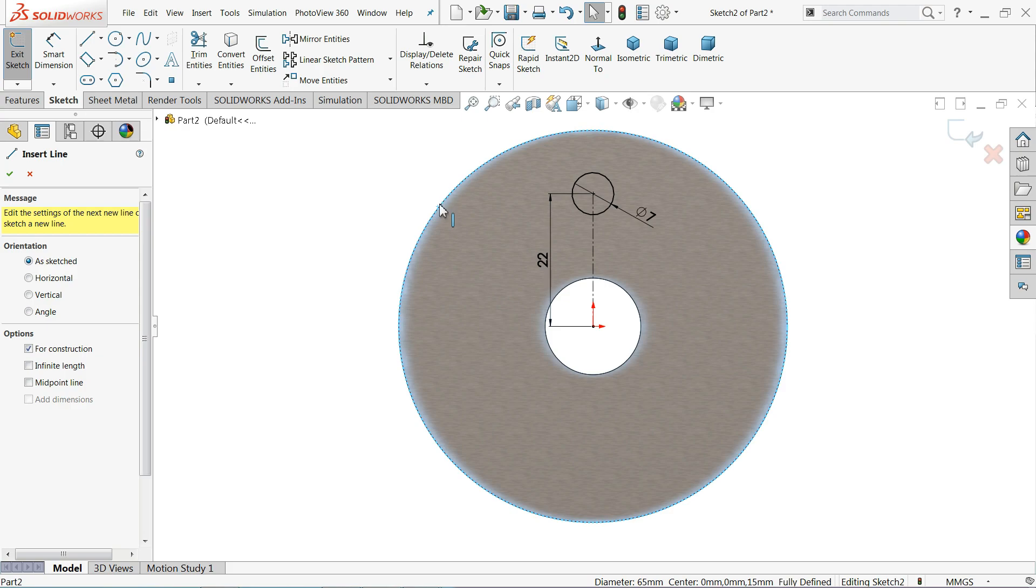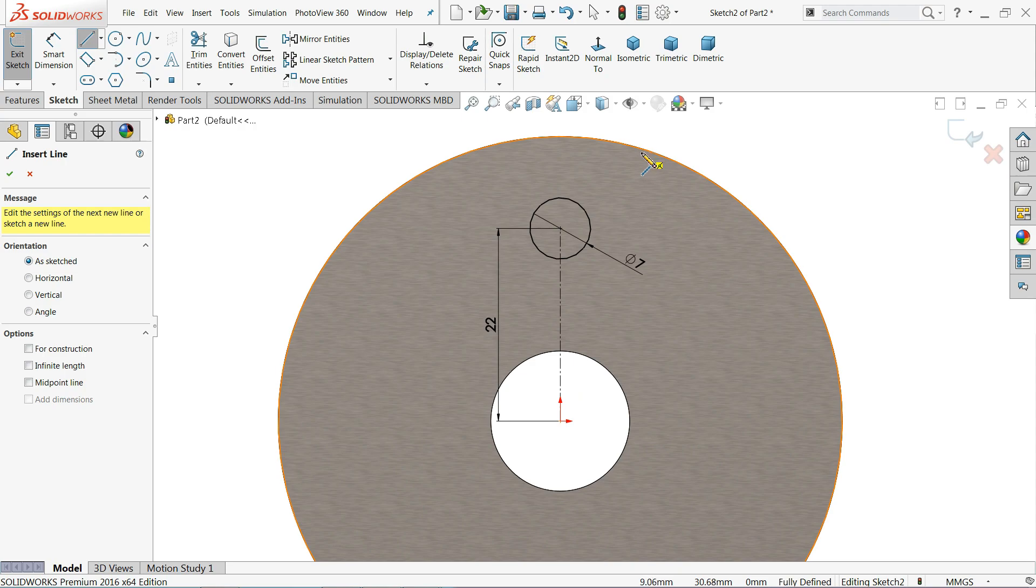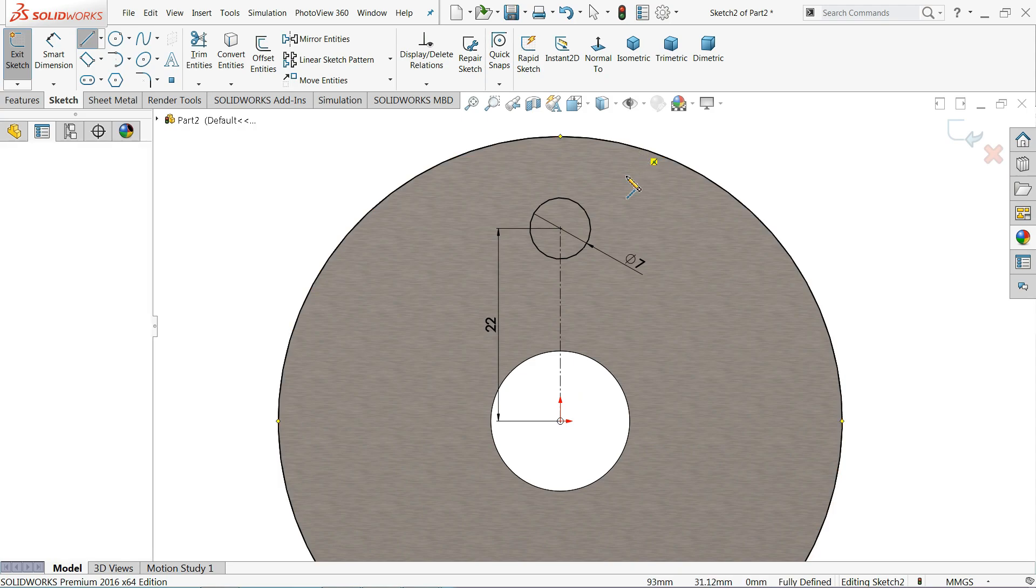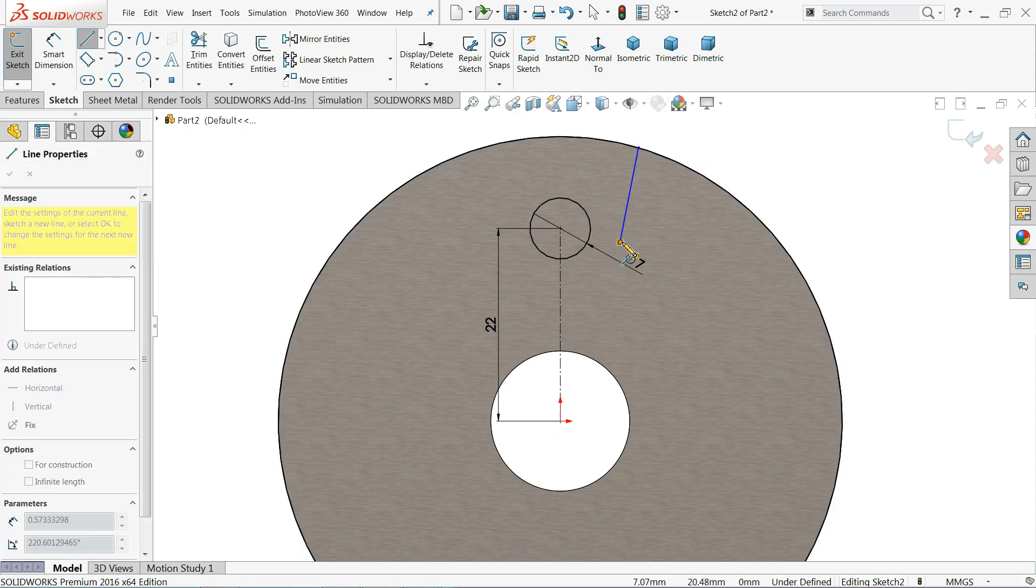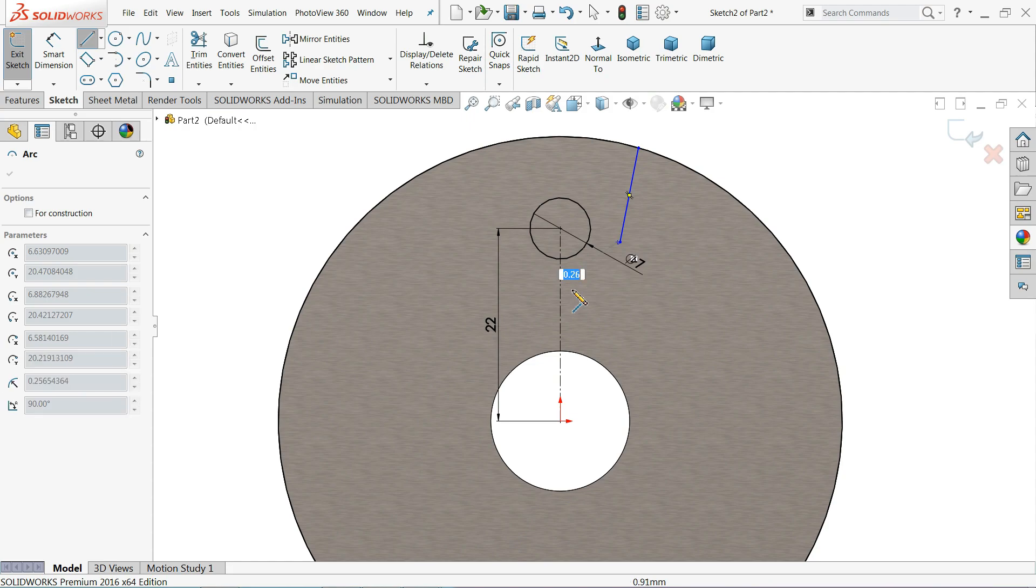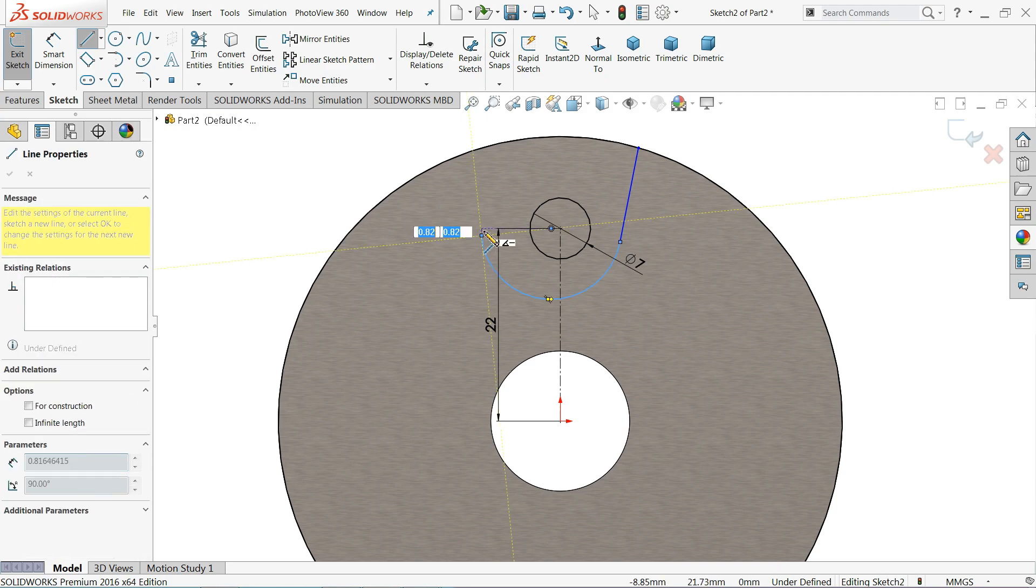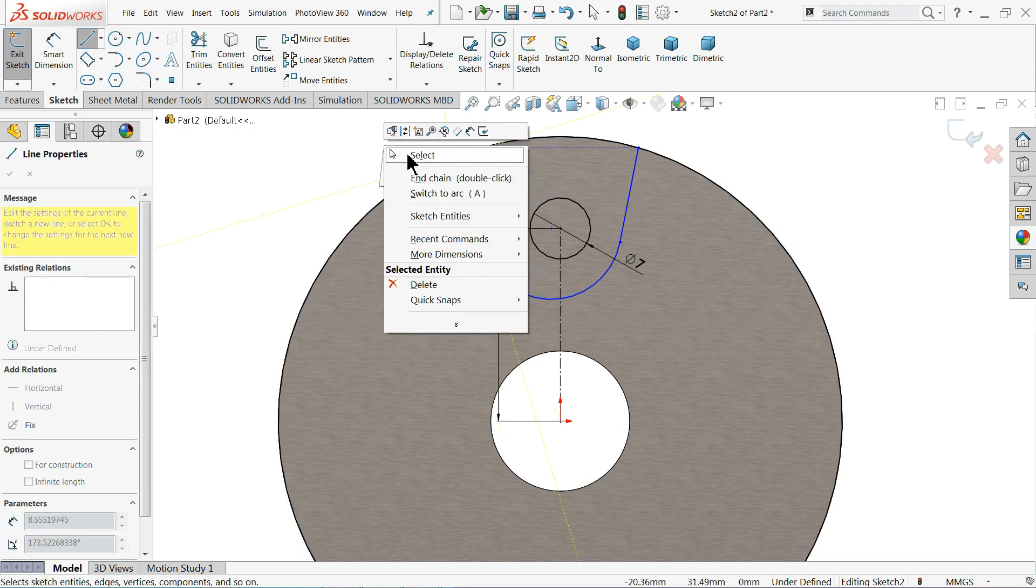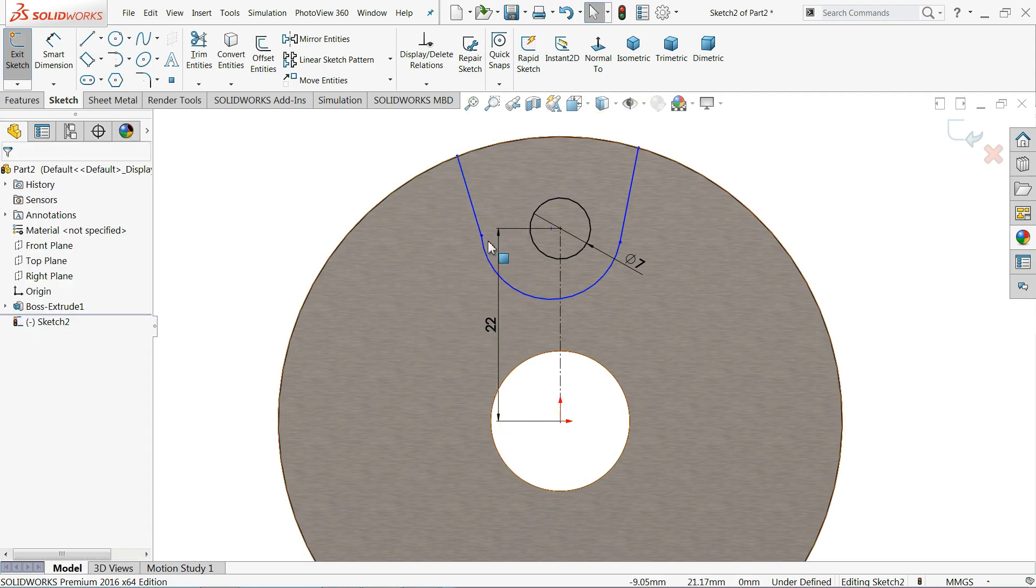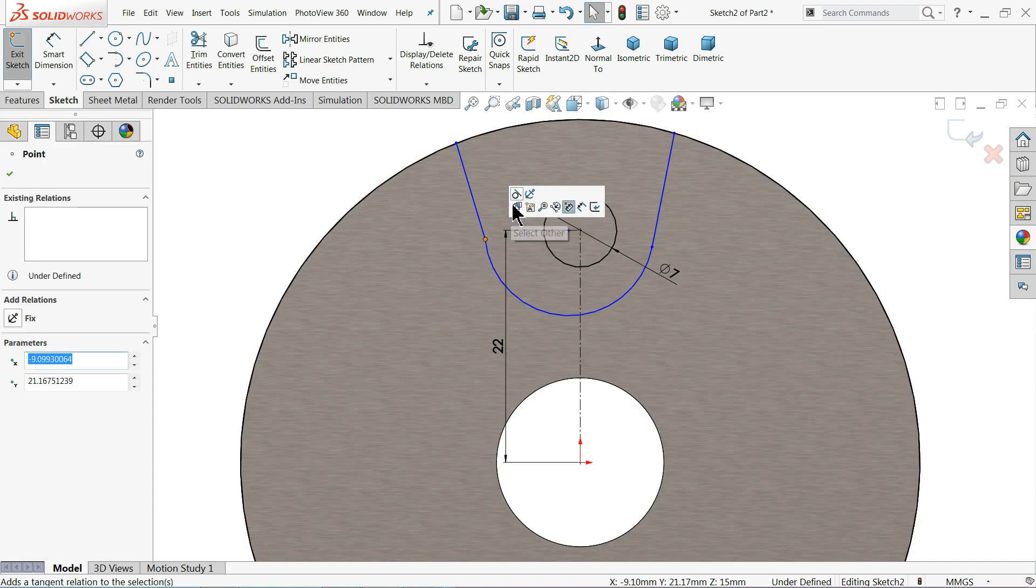Now select this outer edge, click convert entity. Now this is converted. Let me select line, go back to this point and it will automatically convert into arc and connect here, right click, OK. Now select this point, make tangent relation.